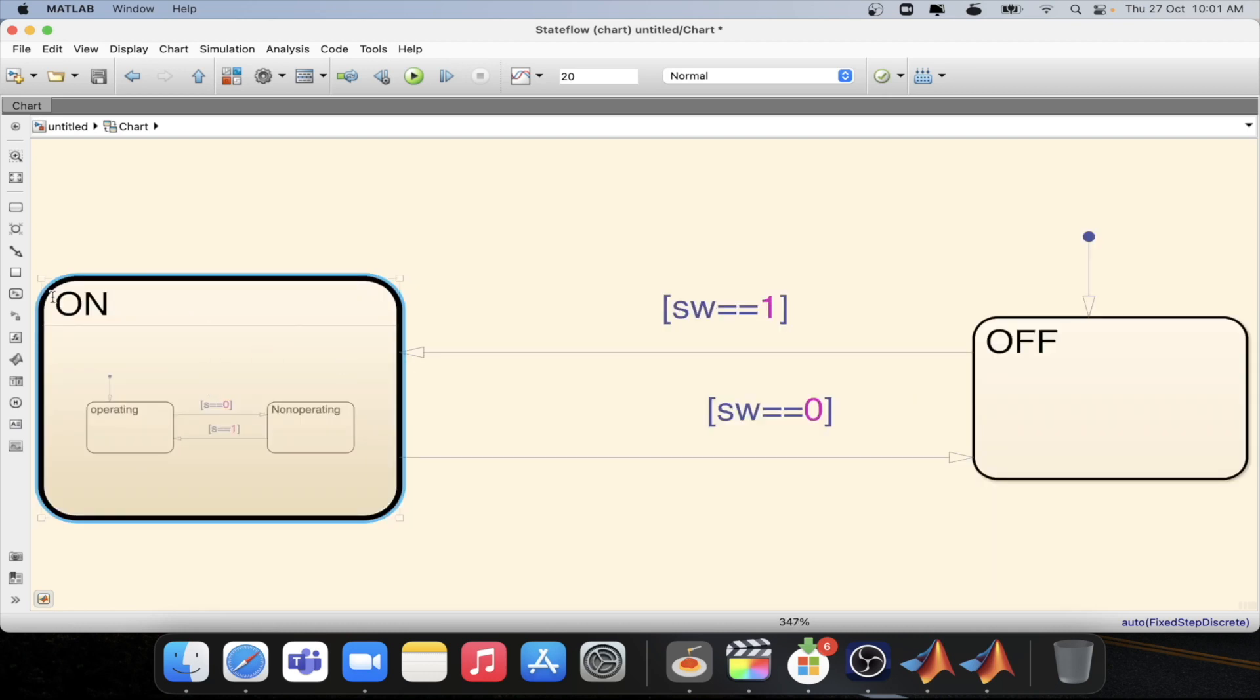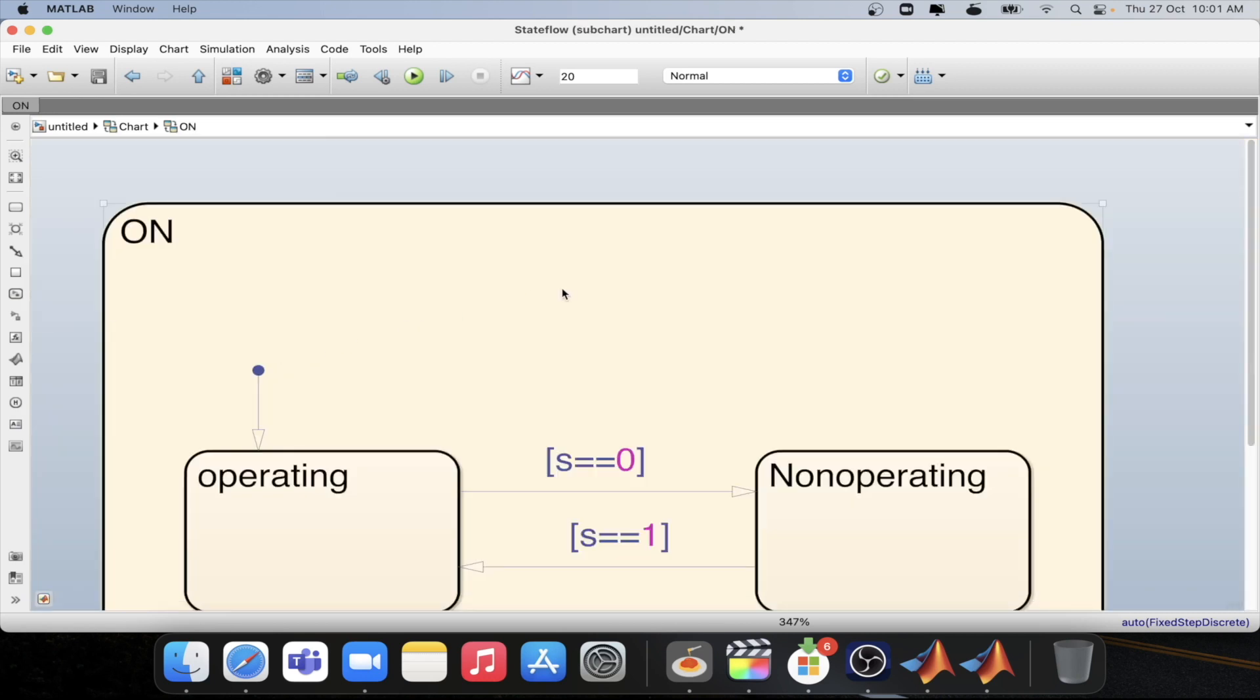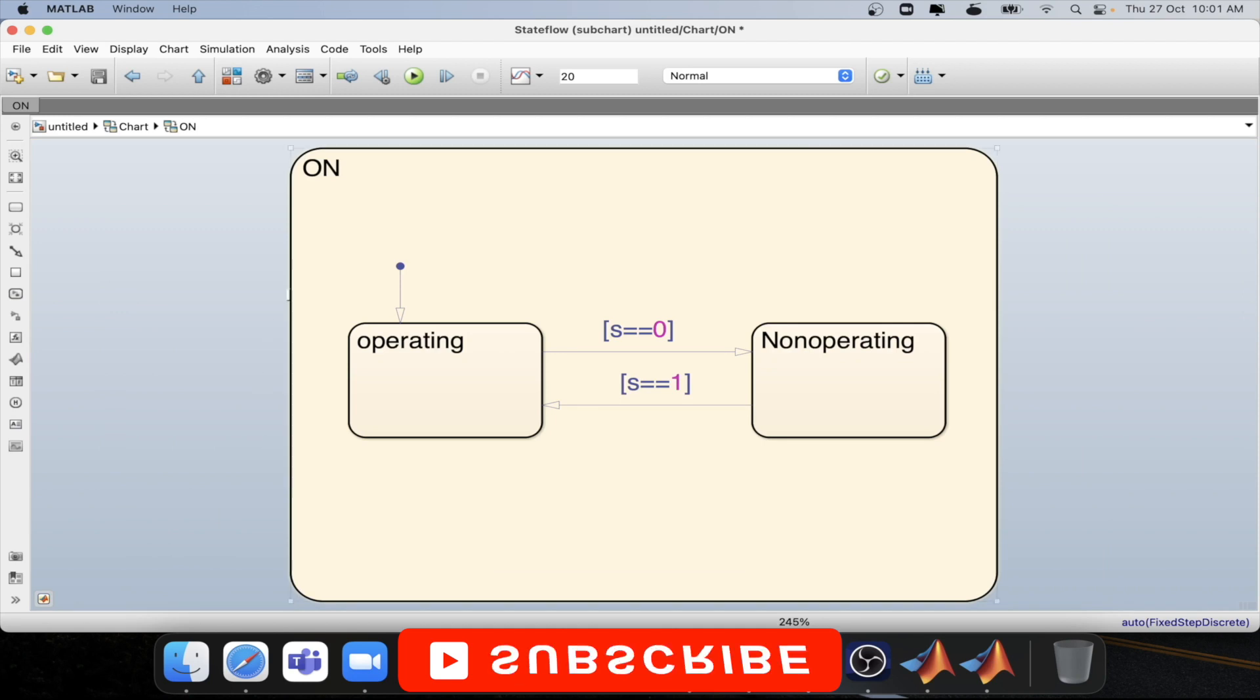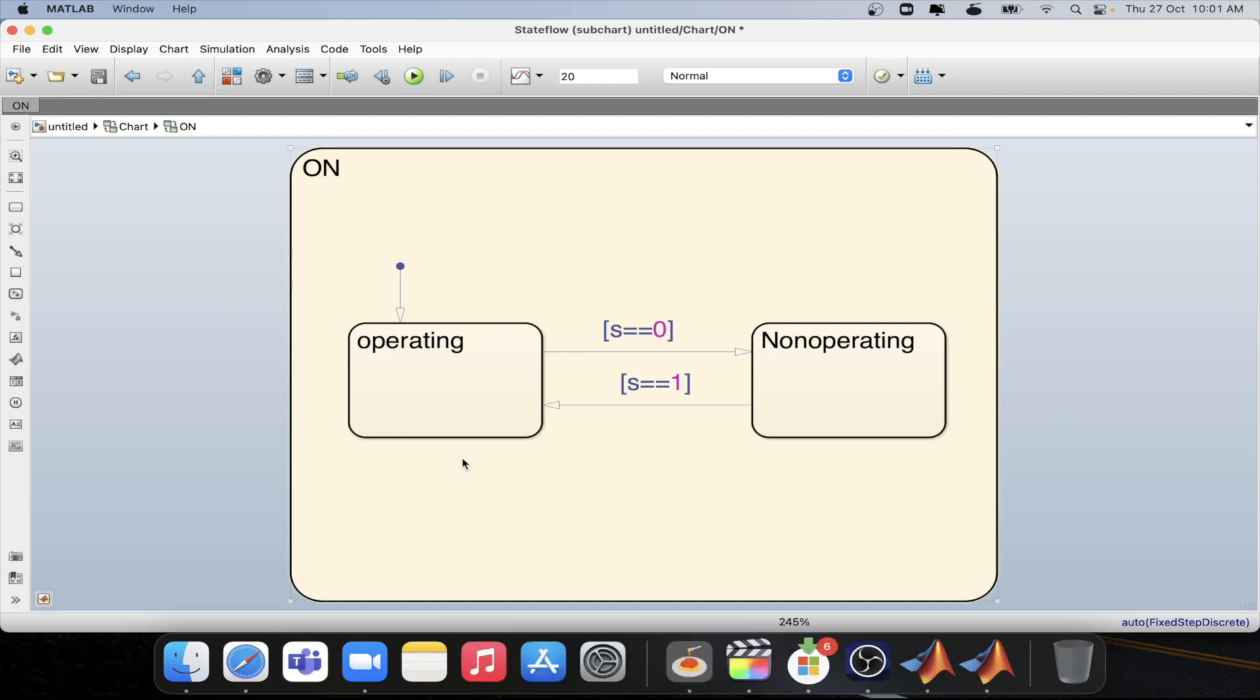As you can see over here on the boundaries of the on state now it is very thick. And if I go inside the subchart then I will have whatever I have defined inside on state. I am able to only see whatever inside the on state. This makes the state chart model more simpler even if the design is complex.